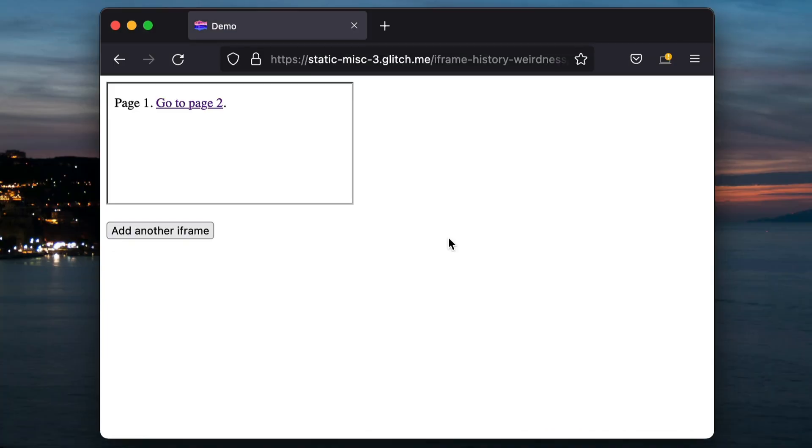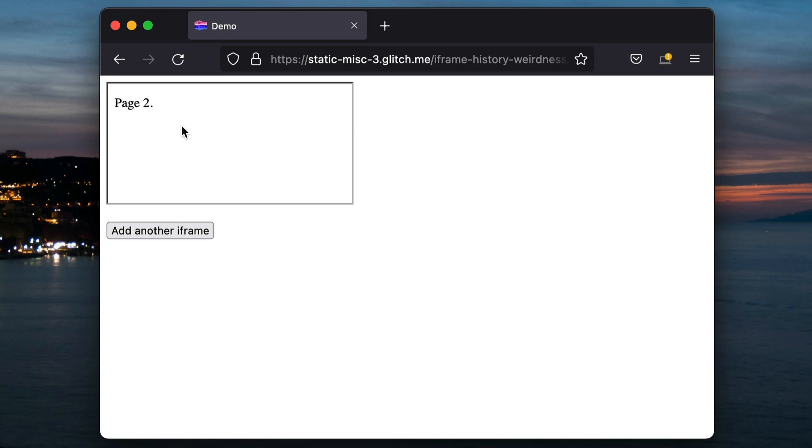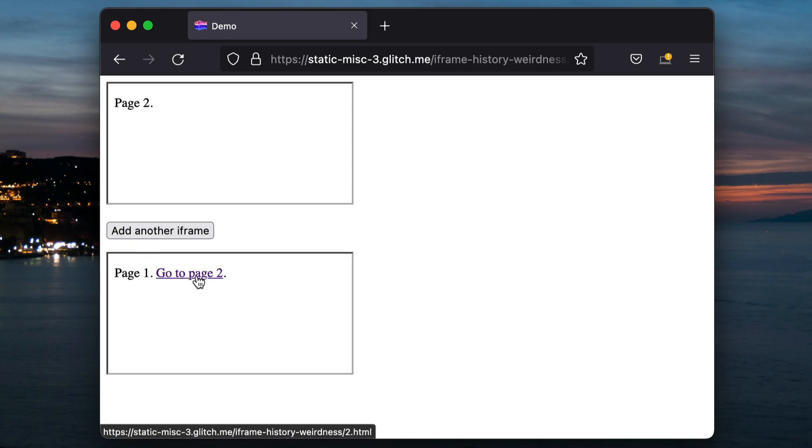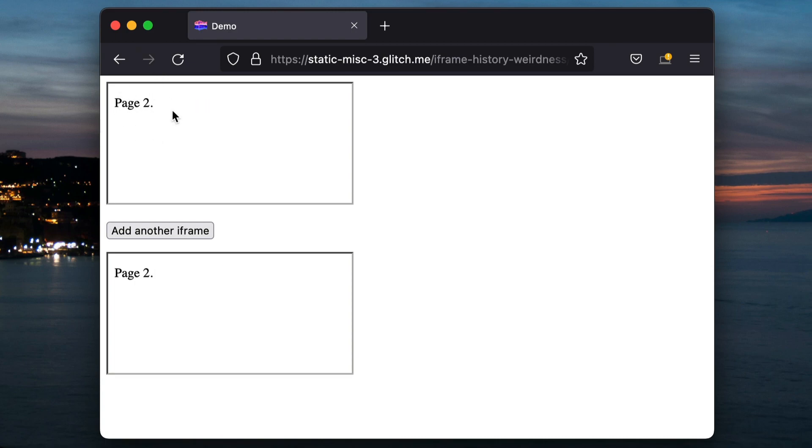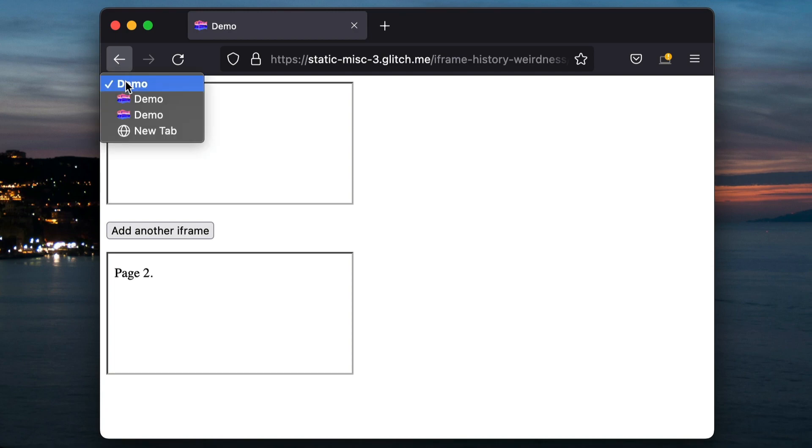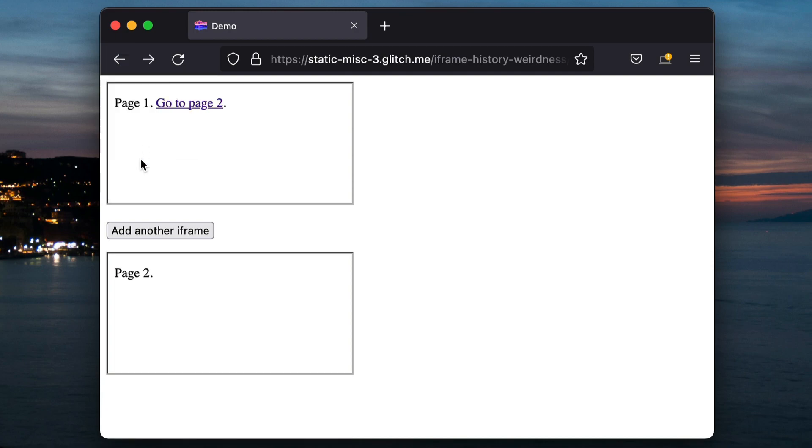But here's Firefox. So I'm going to do the same thing again. I'm going to navigate that top iframe, add another iframe and navigate it. So we're in the same state we were with Chrome. We've got page two, page two. I click back, it navigates the bottom iframe. I click back again, it navigates the top iframe and I can go forward and again everything seems sensible. If I jump back two at once, we see the same thing we saw in Chrome where it hasn't navigated this second iframe.